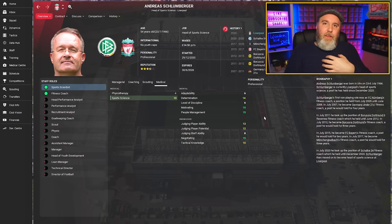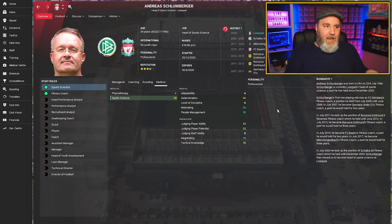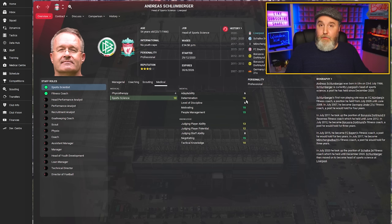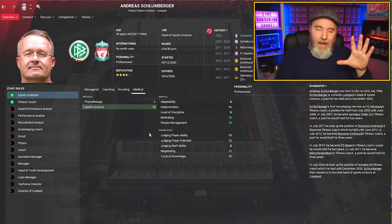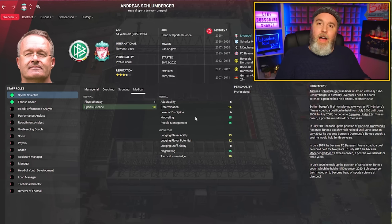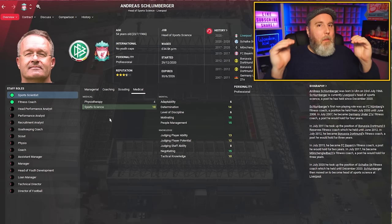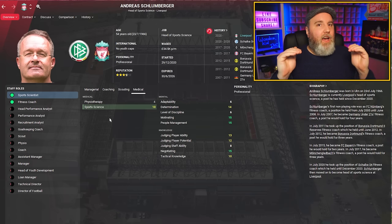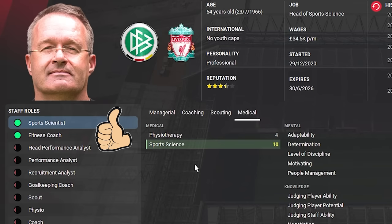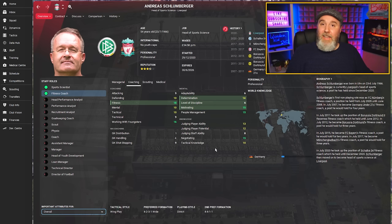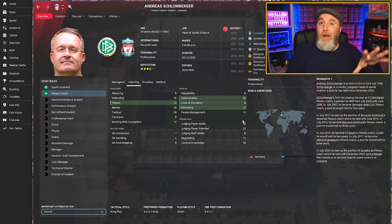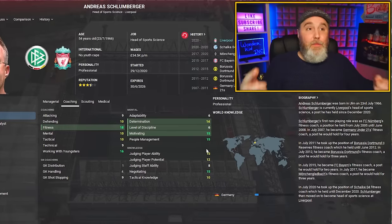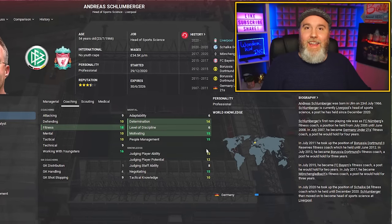For me personally, for every staff member I sign, I also always look at personality and the mental attributes. I know they're not highlighted here, but newsflash: a good sports scientist is most of the time also suited as a more than decent fitness coach. That's why I've also taken these things into account when picking my top five recommendations for this staff role, which I'm going to show you right now.